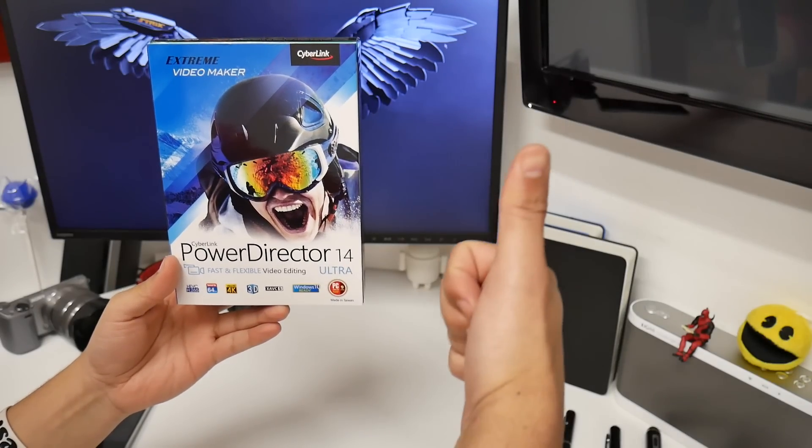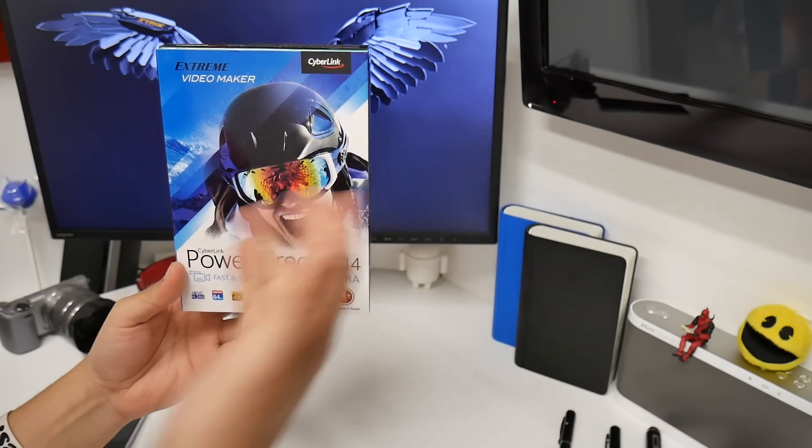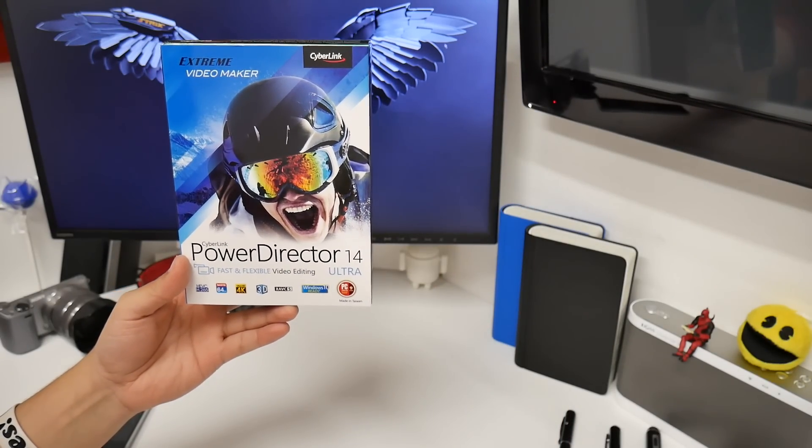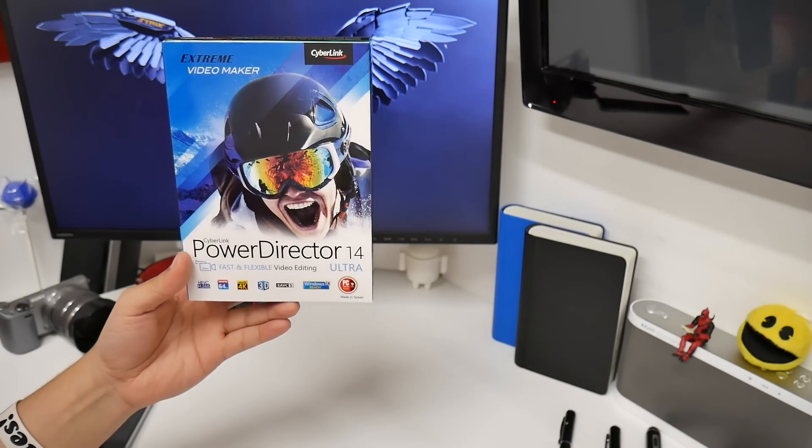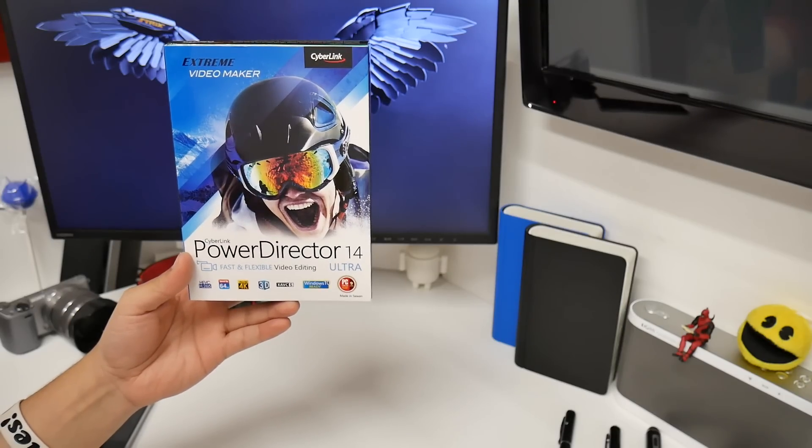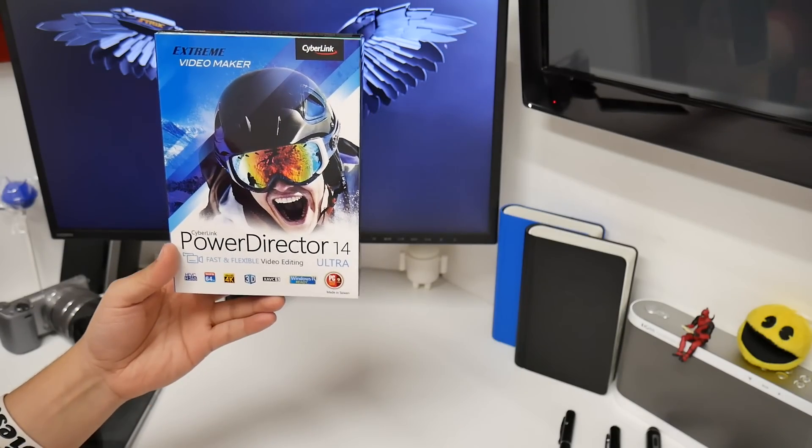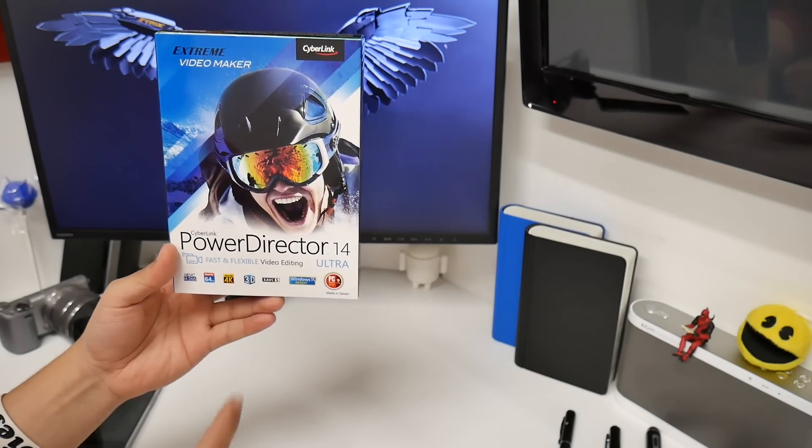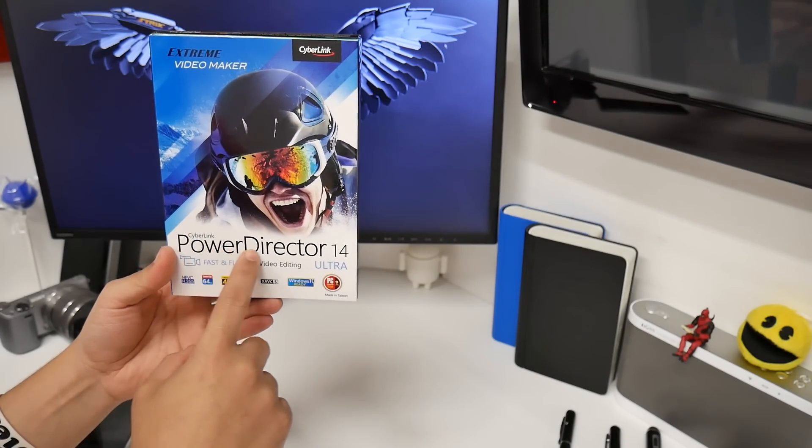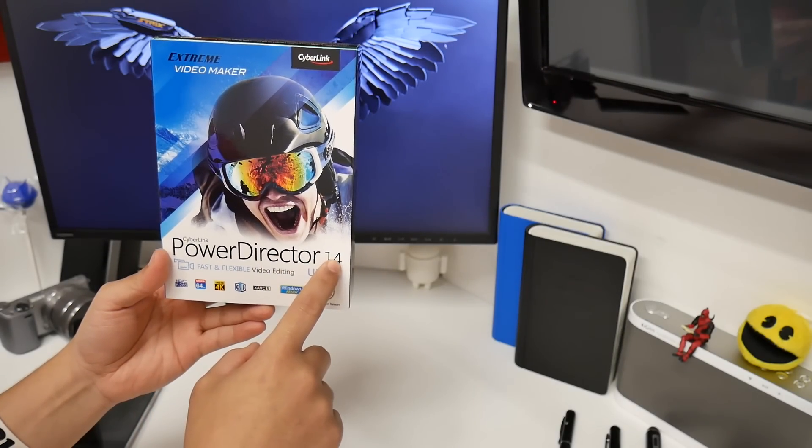How's it going YouTube? It's me TheCoolLoser and in this video I have a unique product here that I haven't done yet and I'm excited to share this new PowerDirector 14 video maker.